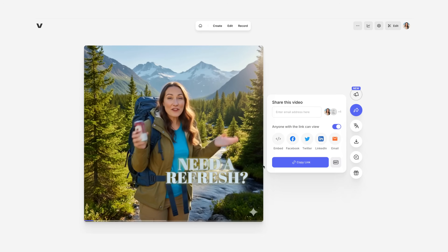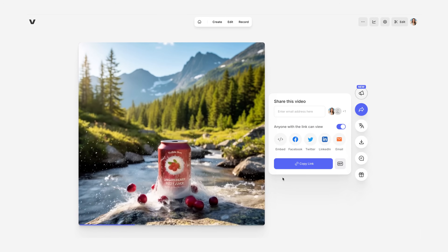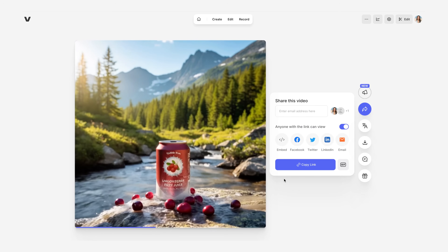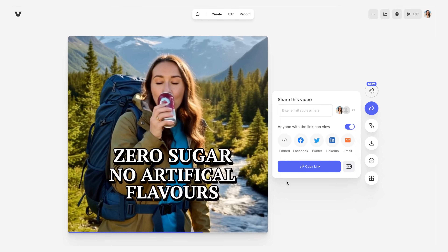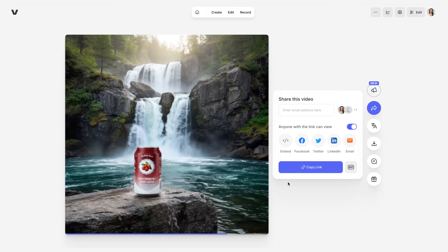Need a refresh? Try Lingonberry Fizz — zero sugar, no artificial flavors, just as nature intended. So if you're ready to make your own AI videos that look and sound just like you, click the links down in the description to get started with Nano Banana and Veed Fabric 1.0 right away.